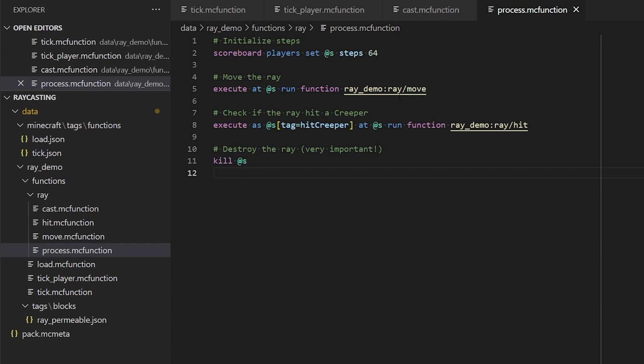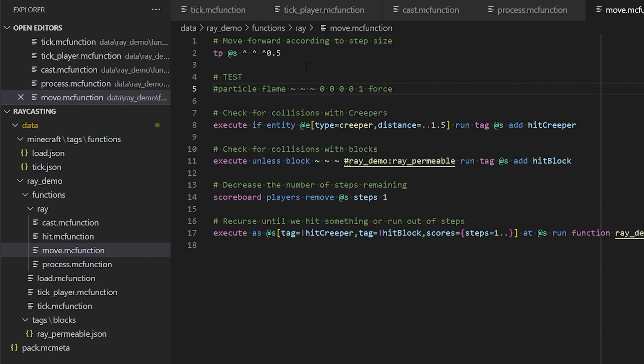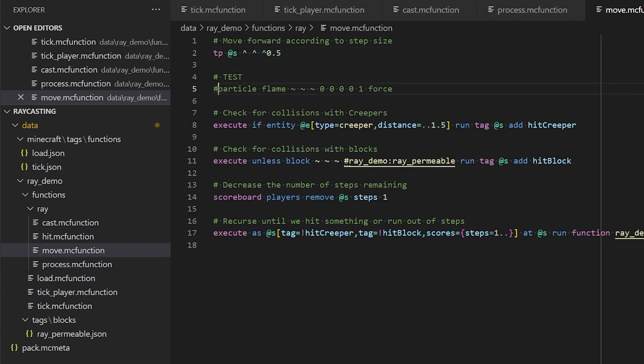So let's take a look at our move function then. All this is going to do is move the ray forward according to some step size, which I've set to half a block. And this is just a little test. If you want to visualize the ray, you can uncomment this line, and I'll show you what that looks like.